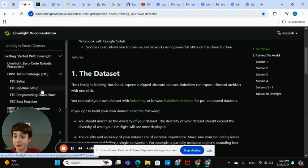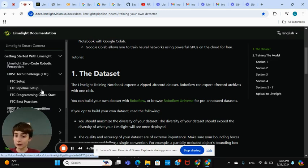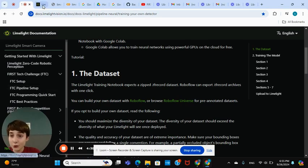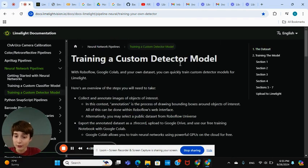Hey everyone, I'm Alex from 3763 Piece of Cake, a team from Minnesota. I'll be talking about neural network Limelight sample detection. If you wanted an intro on the Limelight camera, go to Eric's video on that. But if you want a neural networks intro and tutorial, watch here. First, type in this URL on the screen, then scroll down until you see Neural Network Pipelines and then Training Custom Detection Model.